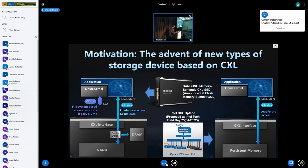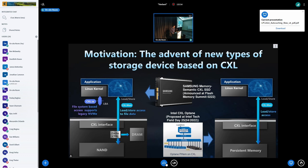This slide shows the dual interface CXL SSD and byte-addressable storage devices. The left-hand side shows the dual interface CXL SSD — as you can see, it can support both .io and .mem at the same time. So the application can use .io for throughput-oriented workloads, while it can use .mem for latency-sensitive data.